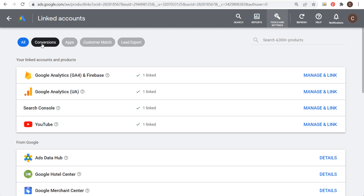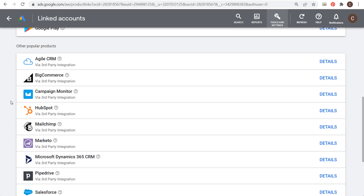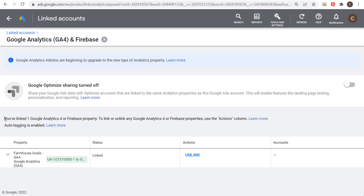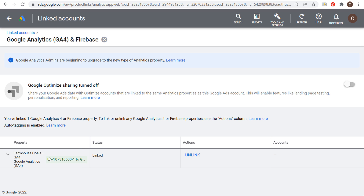Once you're in Linked Accounts, you're going to see a lot of different options. I already have my account linked. What you're looking for is Google Analytics — in parentheses GA4 and Firebase. If it's not linked yet, click on the Details link. In my case it's already linked, so I'm going to click on Manage and Link. You can see at the bottom I have linked one Google Analytics 4 or Firebase property, and the status is Linked.